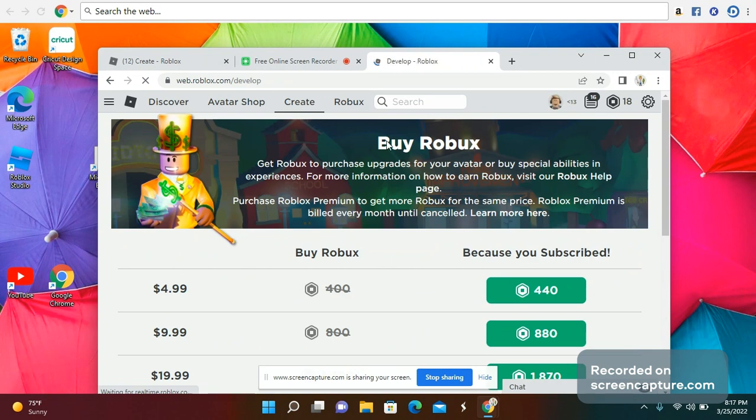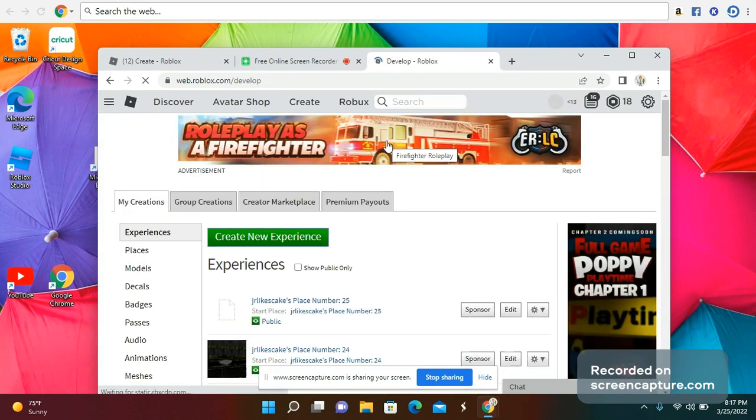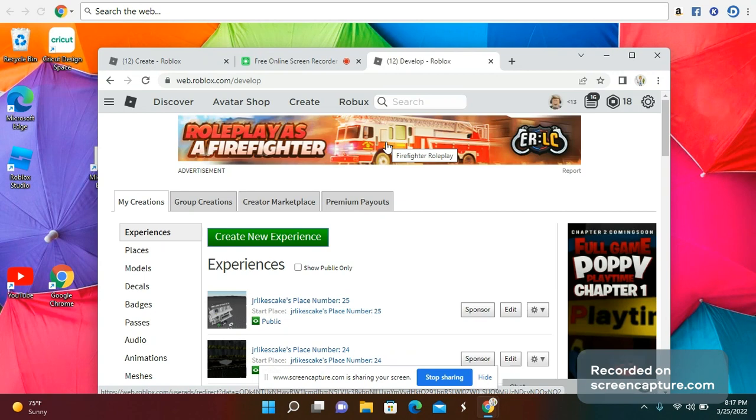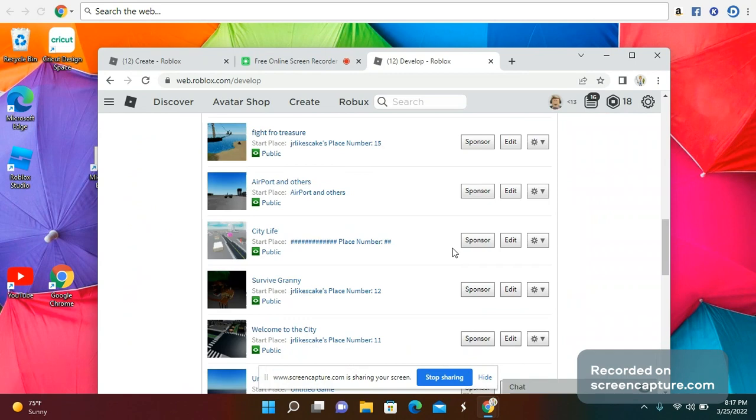Go to Create, and then Create New Experience. These are just my games.